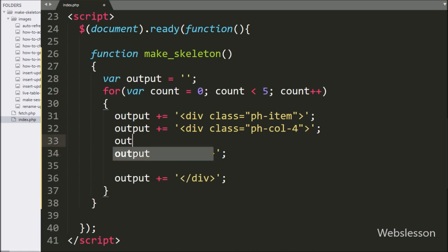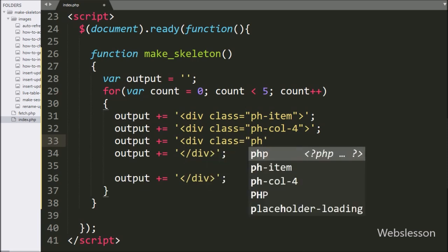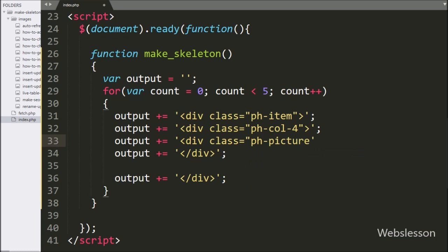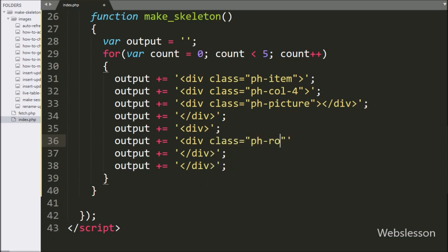For displaying the loading image placeholder, we append a division tag with class equal to 'ph-picture'. For displaying the loading row content, we append another division tag with class equal to 'ph-row'.